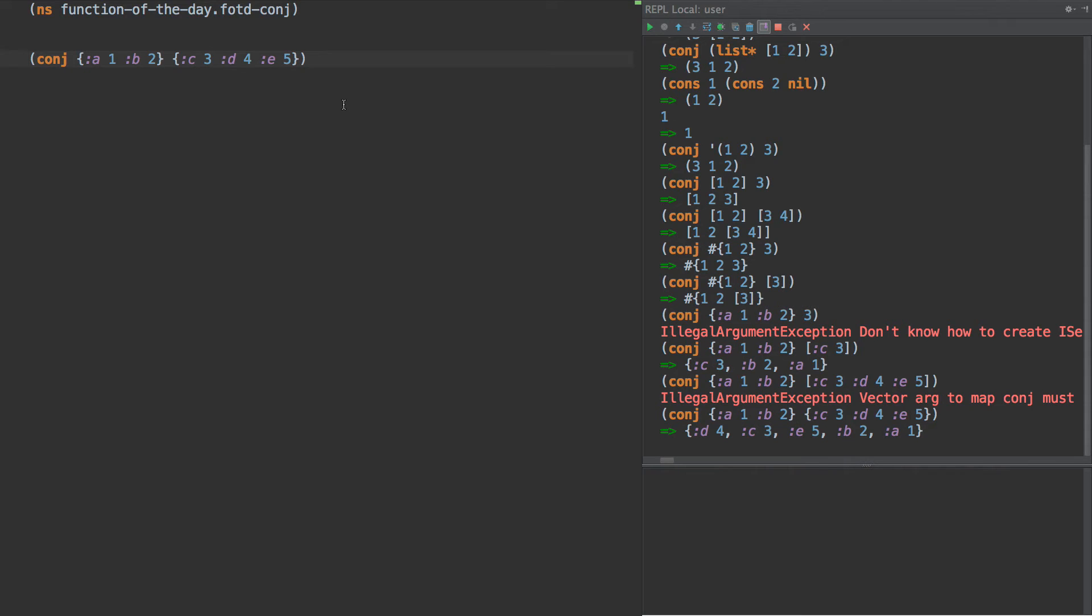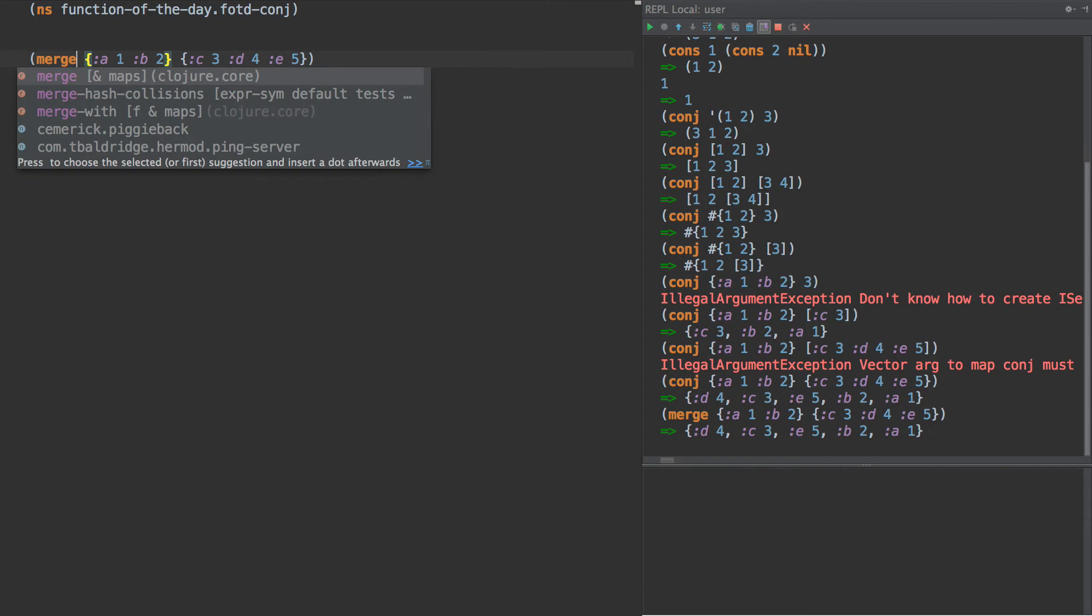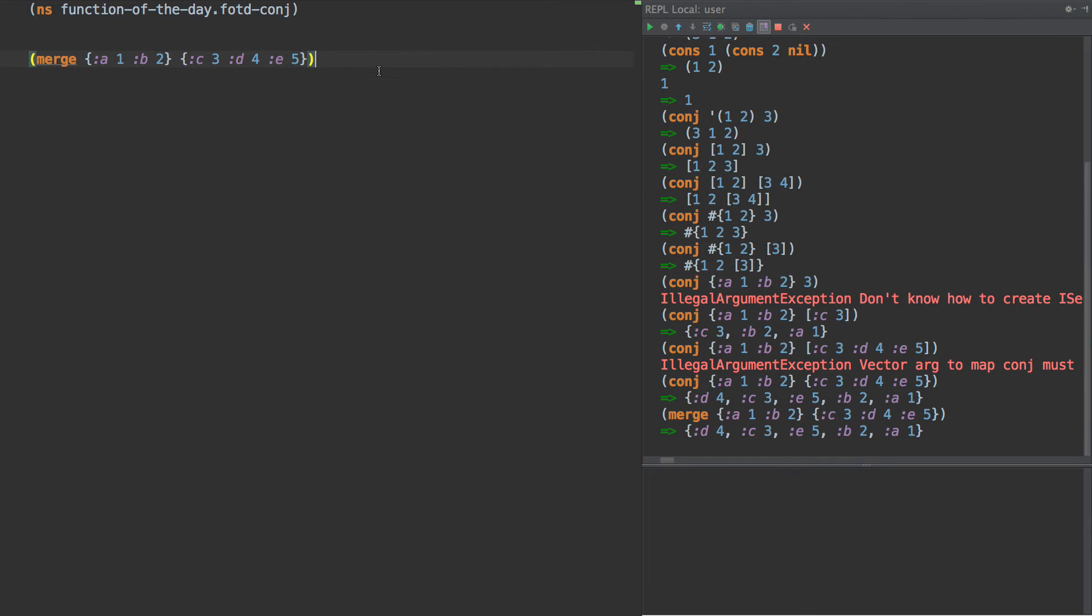So conj-ing two hash maps together is basically exactly the same as merge. If we were to do merge here, we would see the outputs are exactly the same. So it's kind of a weird side case of conj, but why is it that way? Why would we ever want to use that?